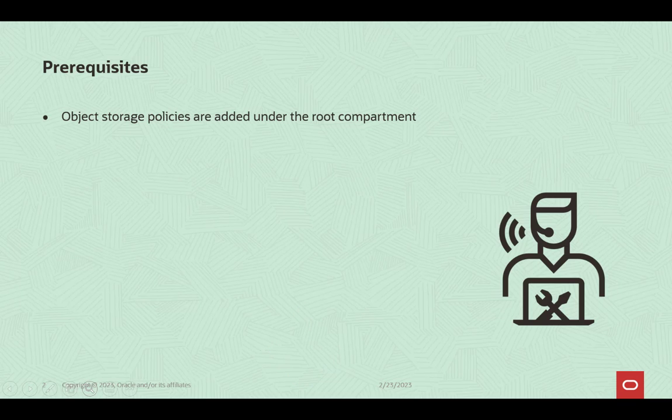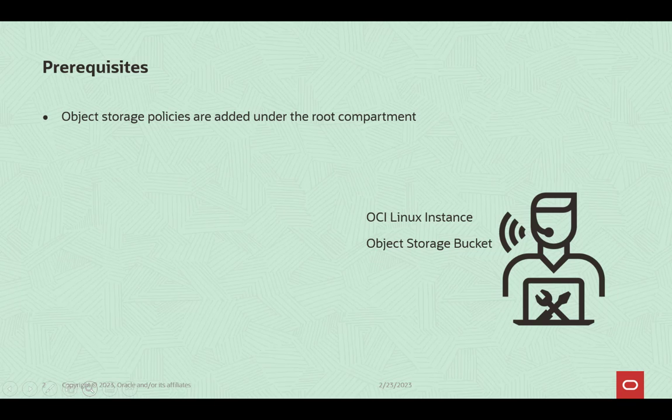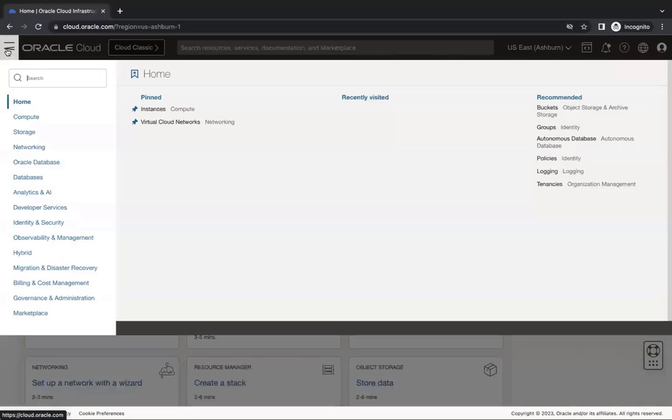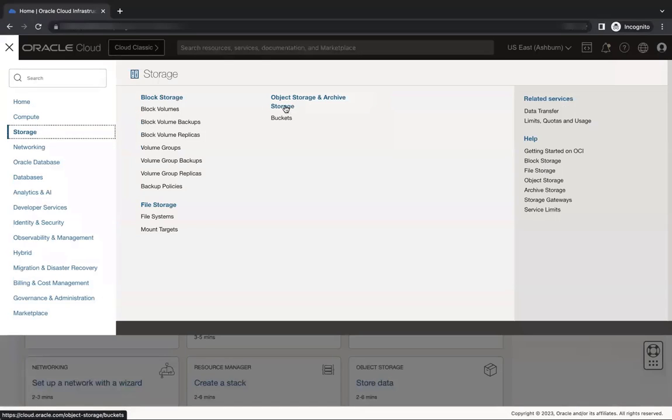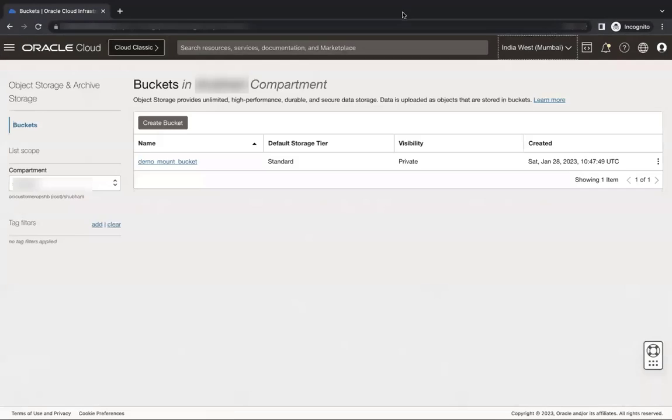For this demo, I have used an Oracle Linux Compute instance. I have already created the object storage bucket. To view it, let's go to OCI Console, Storage, Object Storage and Archive Storage, Buckets.